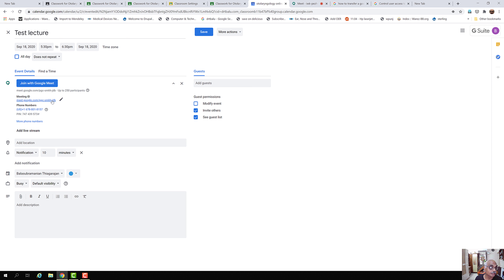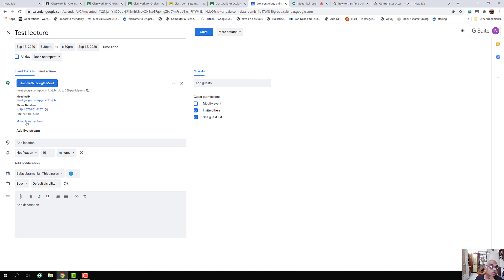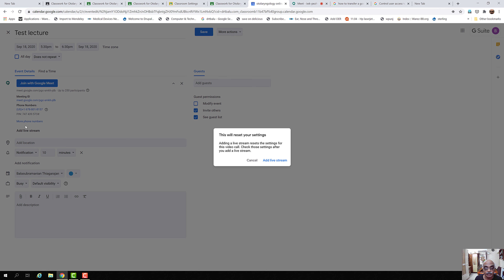This is the link which can be copied and pasted into the browser so that the student can log into the meeting. The student can also use a mobile phone — if this number is given, the student can dial it and listen to the lecture and interact with the audio of the Google Meet. If you want to accommodate more than 250 participants, you can add a live stream.